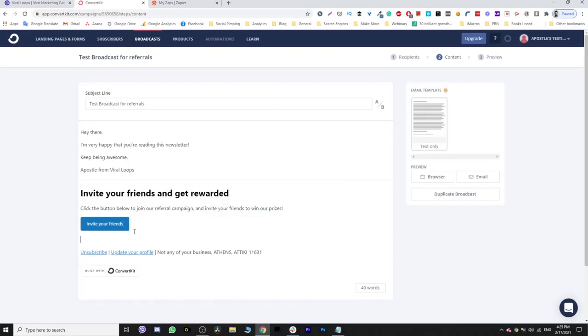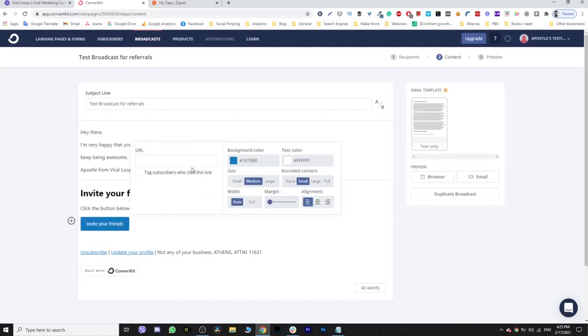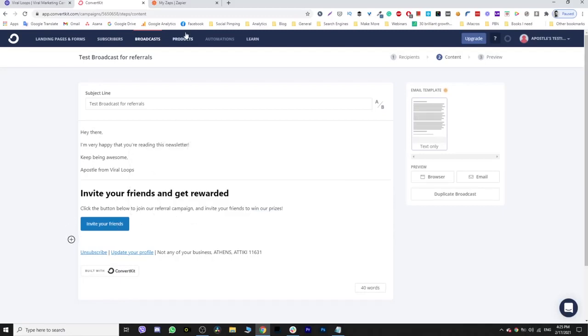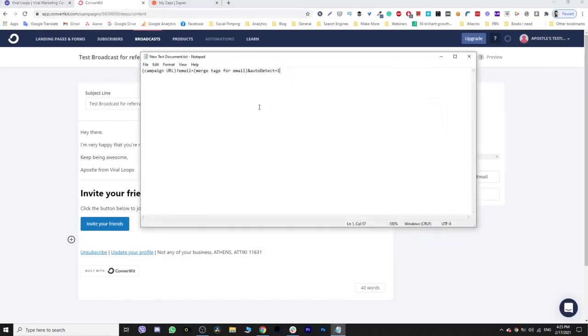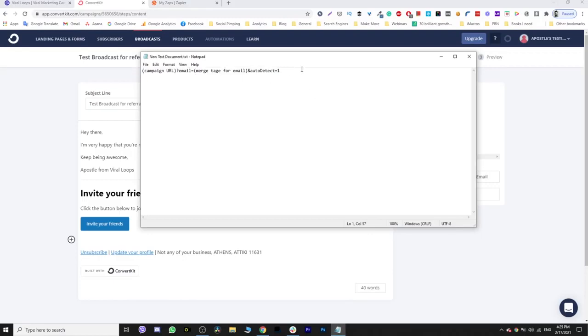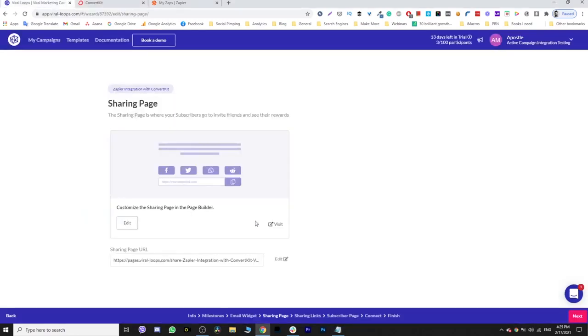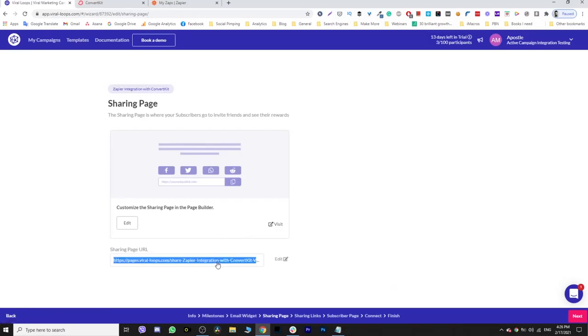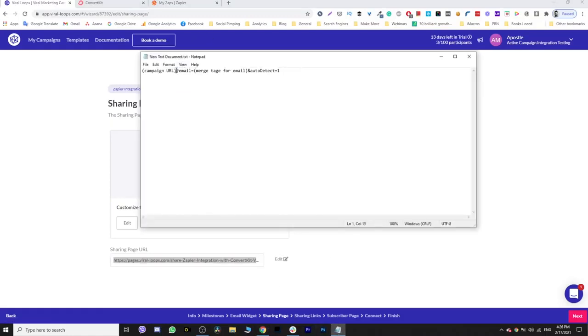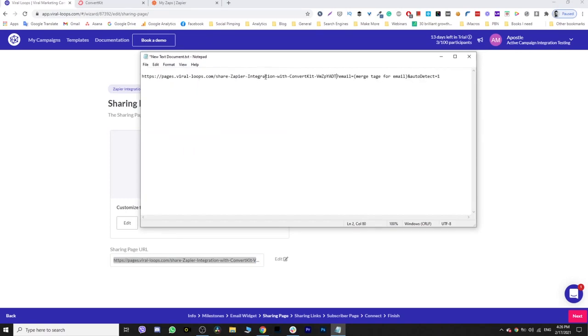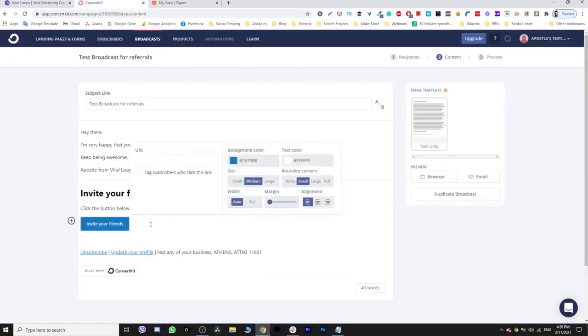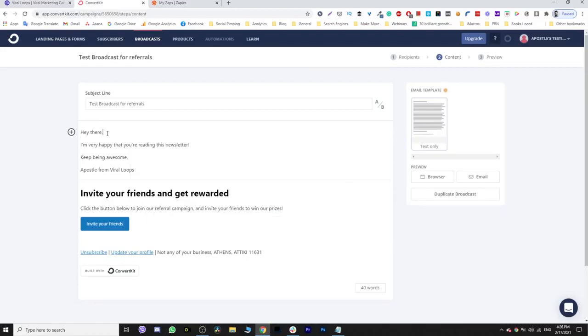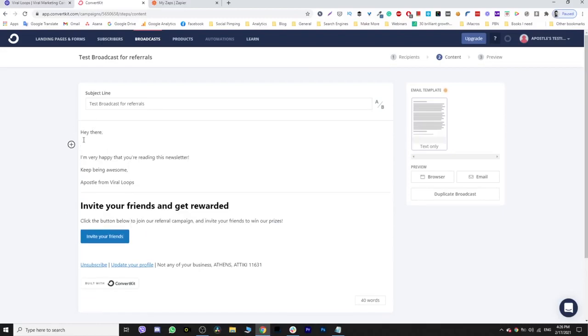So now you have to put a URL right here, but you don't have the option to do it automatically. So what you have to do is - I will put this code in the description of this video - this is a sample link that we are going to use. I'm going to jump back here at the sharing page step of the campaign's wizard. I'm going to choose the sharing page URL, copy it, go back here, and just paste it there. And now you can see that I have a parenthesis with the merge tag for the email.